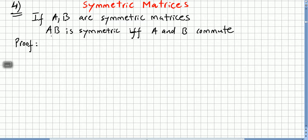We have to prove that if AB is symmetric then A and B commute, and we have to prove that if A and B commute then AB is symmetric.